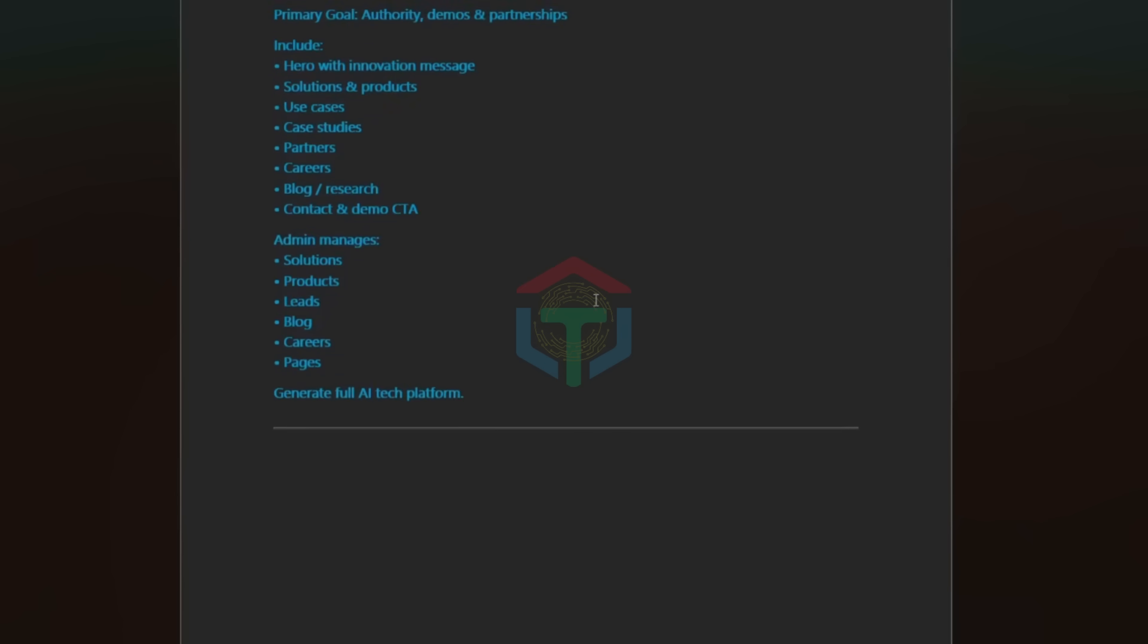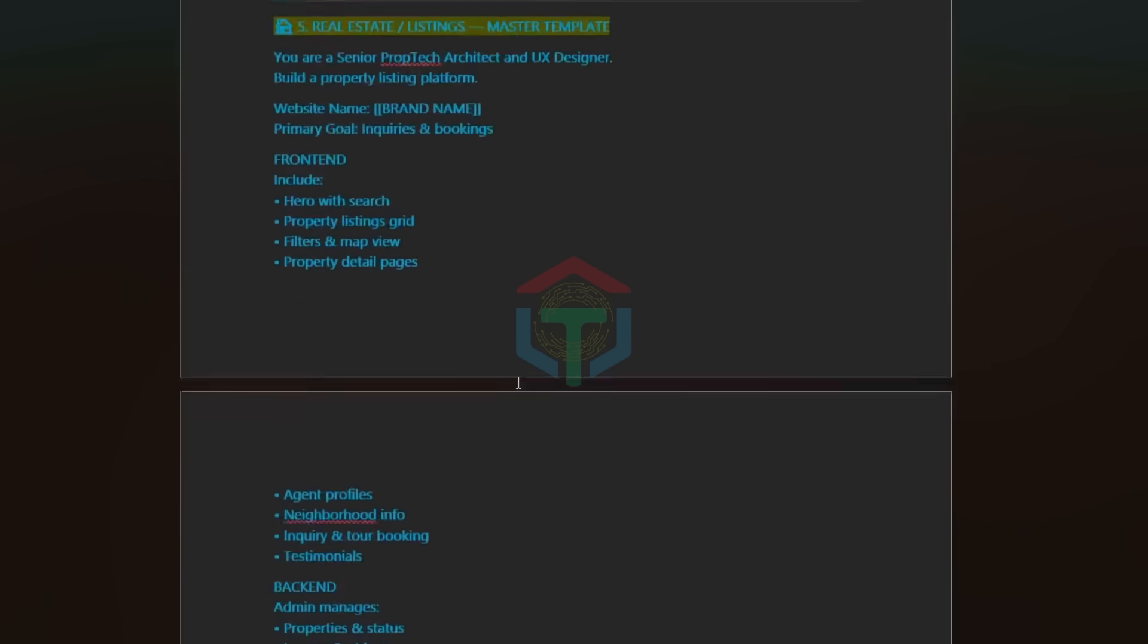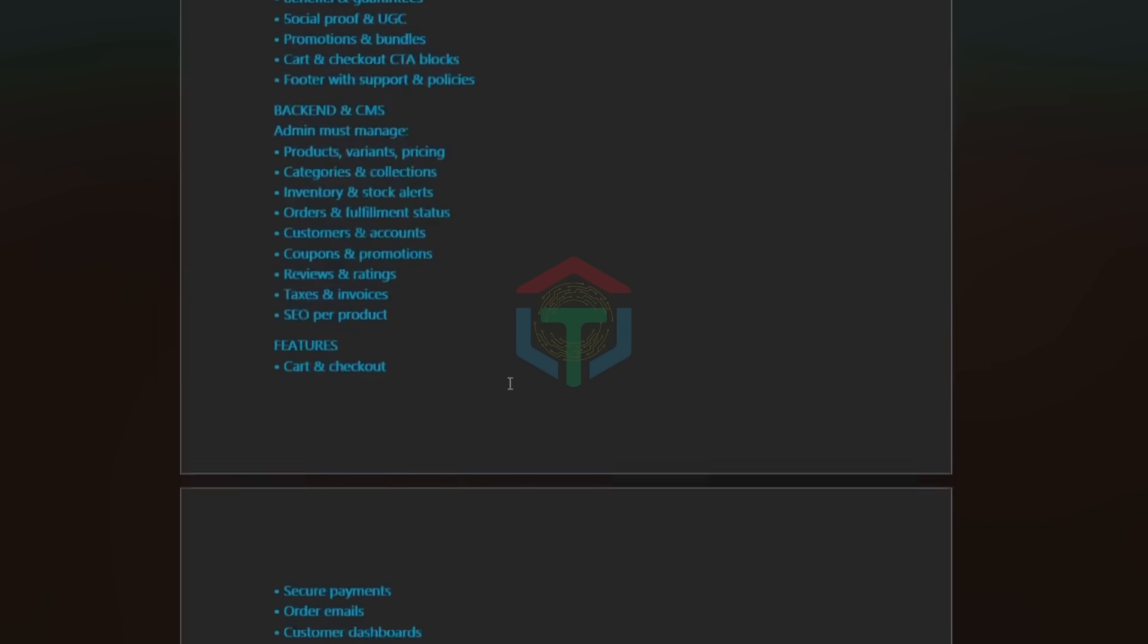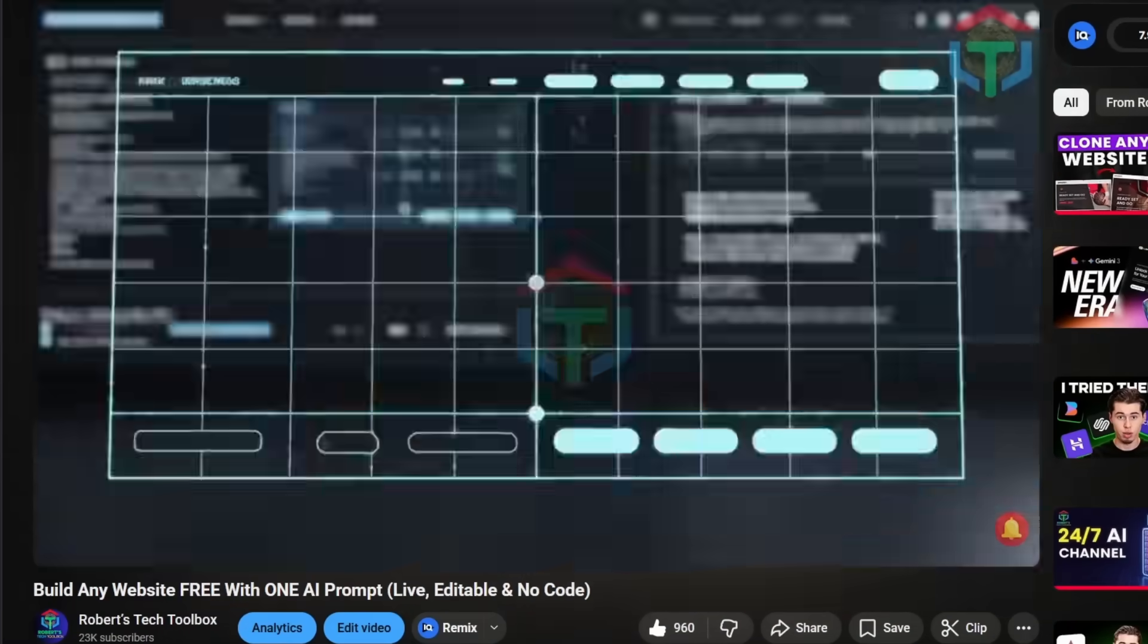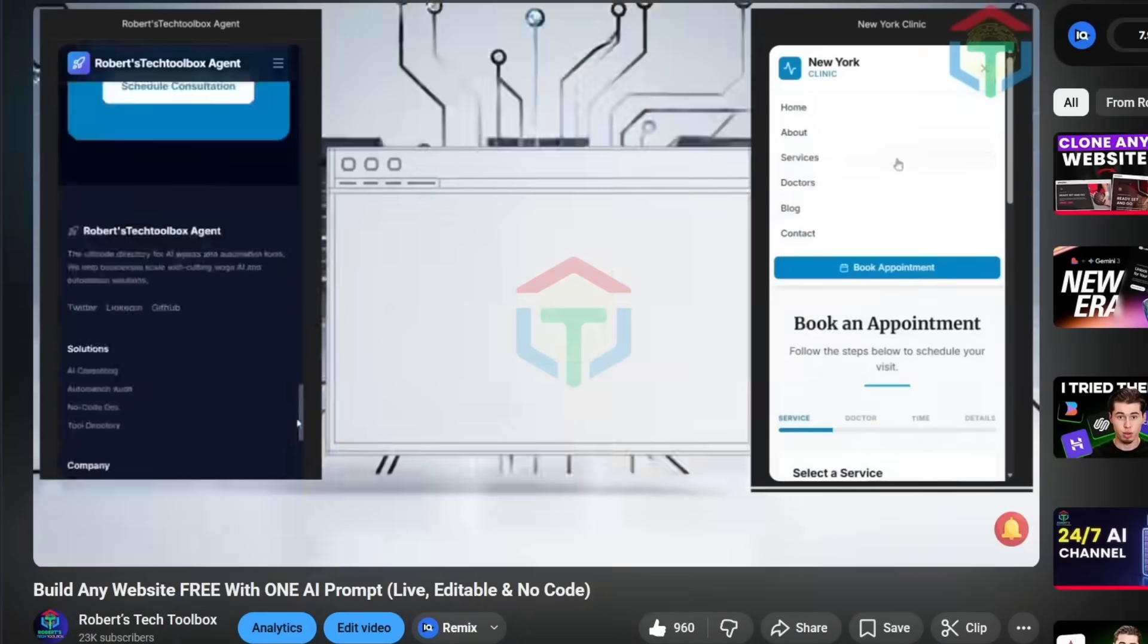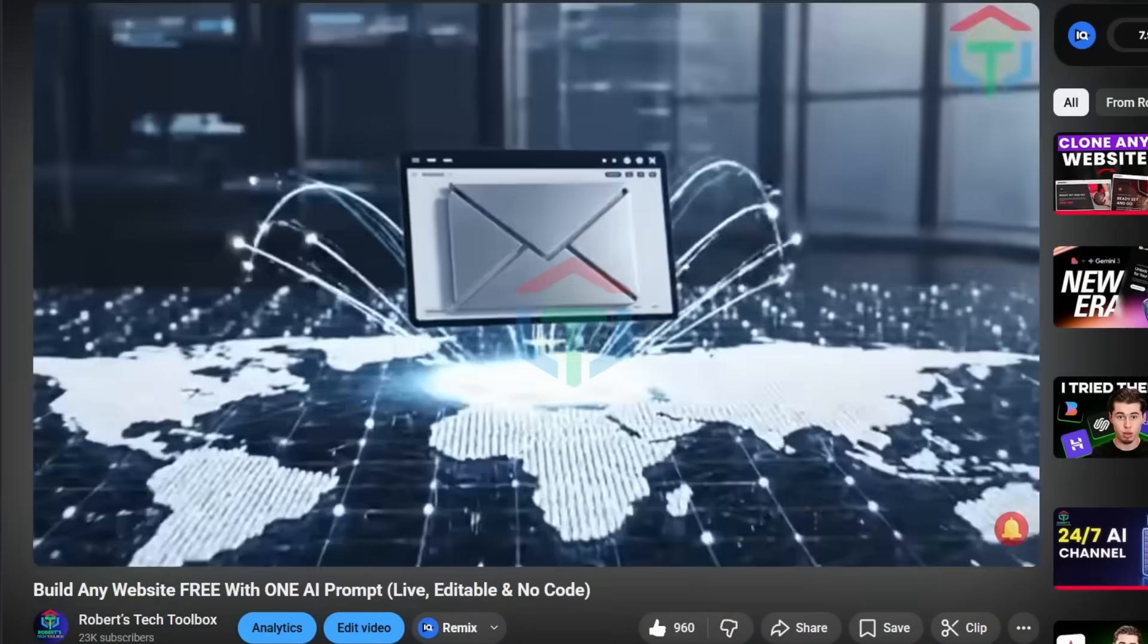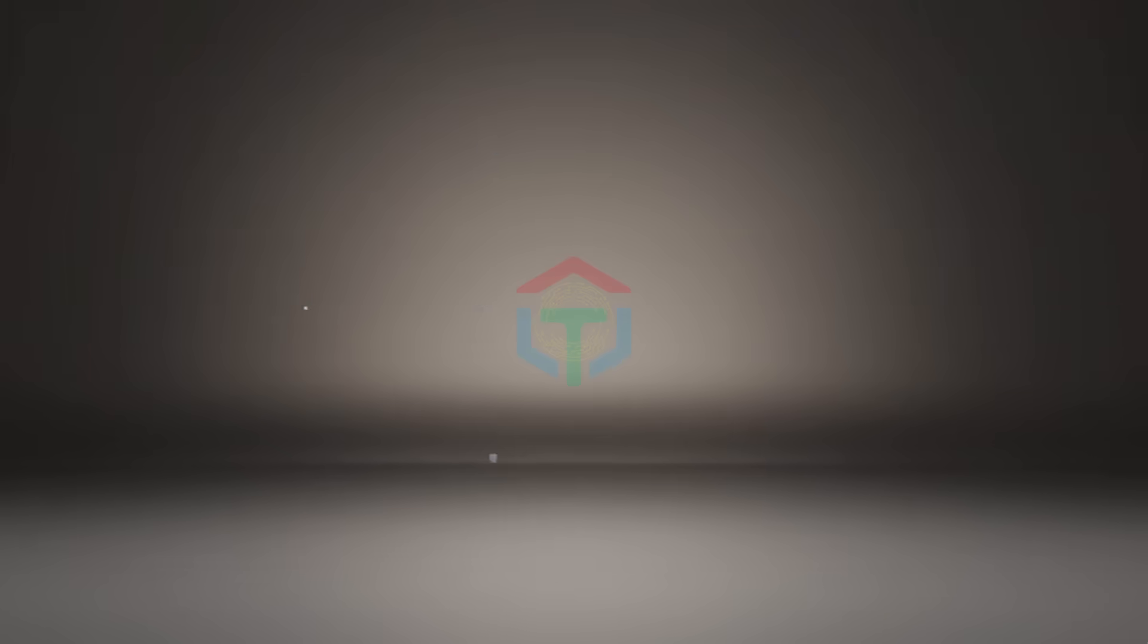If you want a similar version for building any website without UI UX optimization, the version one of this optimized workflow, watch my last video. I give that prompt for free.